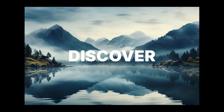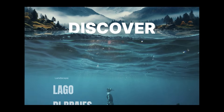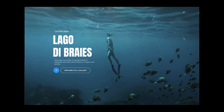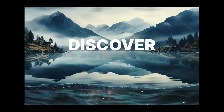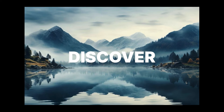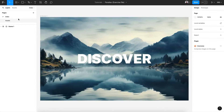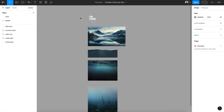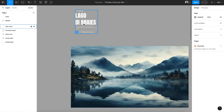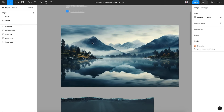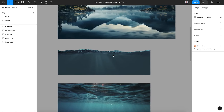Hi everyone, welcome back. In today's tutorial I want to show you how to create a parallax scroll animation in Figma. Let's get started — go to the description of this video and download the exercise file I've prepared for you. Open it in Figma and go to Assets. Here we have some typography, buttons, and our main image.